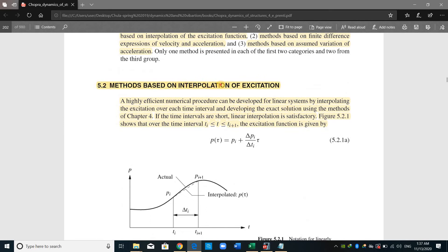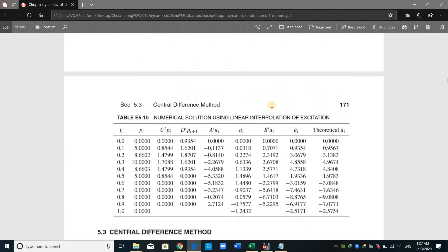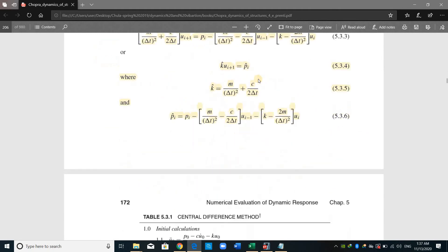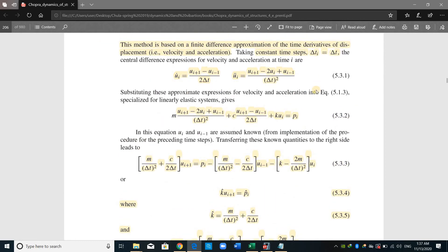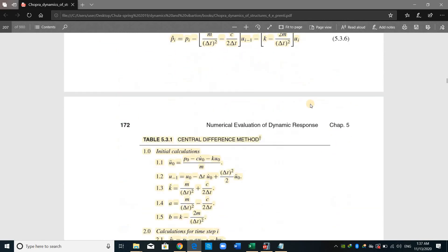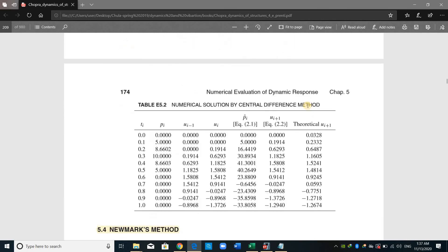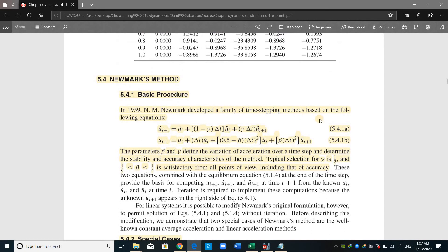This is the first method. It's called interpolation. We have other methods like central difference method. This is a second numerical method, which is based on Taylor series.